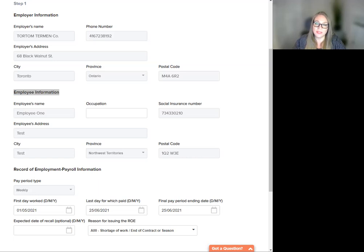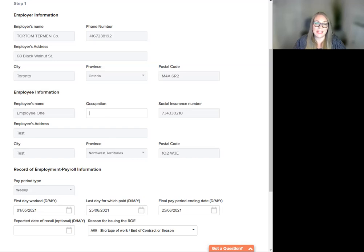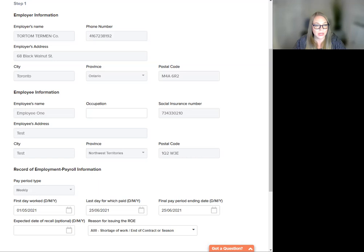Fields that require your input will be open for data entry. Please correct any invalid characters in the employee name or address, as invalid characters, including foreign language characters, can lead to a rejection of your ROE by Service Canada.